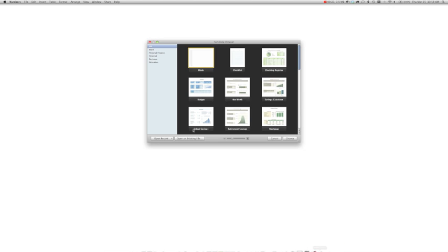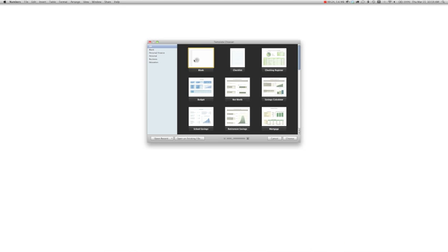So we'll go ahead and launch Numbers, a standard Mac application, spreadsheet application.